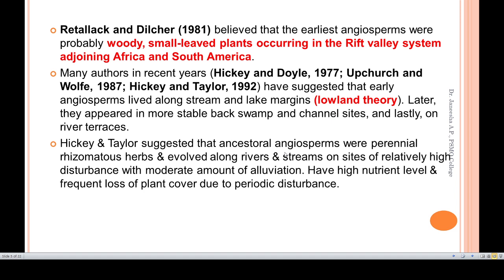Ritalat and Dilecho believed that the earliest angiosperms were probably woody, small-leaved plants occurring in the Tethys Sea system adjoining Africa and South America — that is, the Tethys region. These small-leaved woody plants in that environment represent another theory of how angiosperms originated.